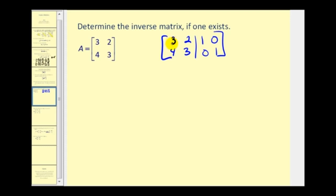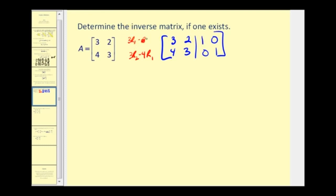The least common multiple of four and three is twelve. So we can multiply this row by three, multiply this row by four, and then subtract. We're going to replace row two with three times row two minus four times row one. And if we want a zero in the other location, the corresponding element is three. The LCM of two and three is six, so we'll replace row one with three times row one minus two times row two.